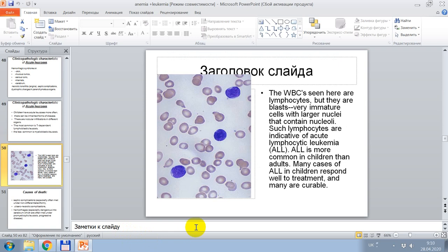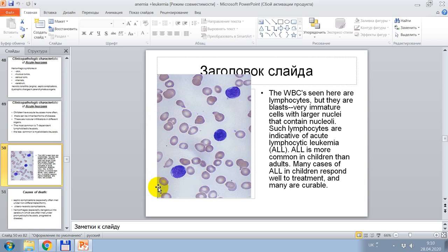This cytological picture shows acute lymphoblastic lymphocytic leukemia — blast, very immature cells with large nuclei that contain nucleoli. Many causes of acute lymphocytic leukemia in children respond well to treatment, and many are curable.